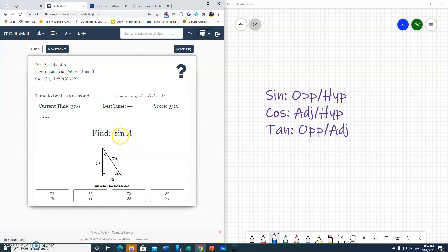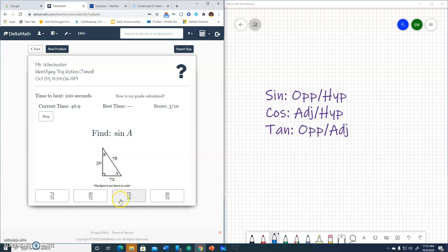Sine of A. Down here at A. Sine is opposite to hypotenuse. Opposite 30, hypotenuse 78. 30 over 78.